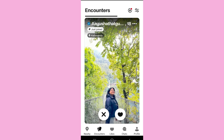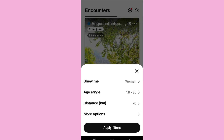The only way to search for a profile on the Bodu app is by swiping through the profiles you find on Encounters. However, you can apply various filters by going to the filters option on the top, then setting various ranges such as age range and distance.